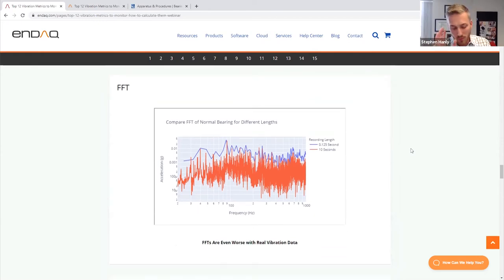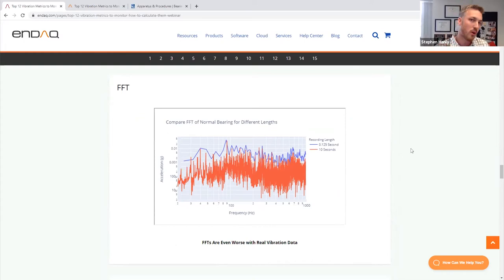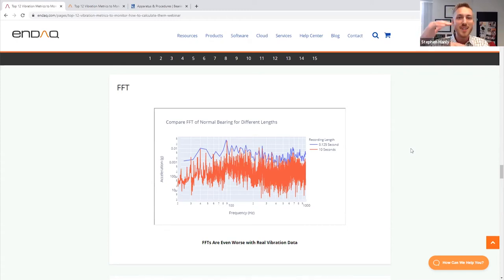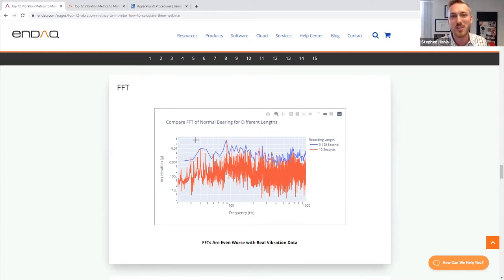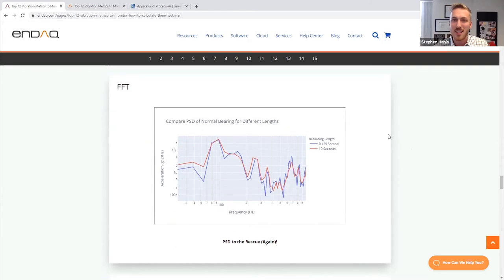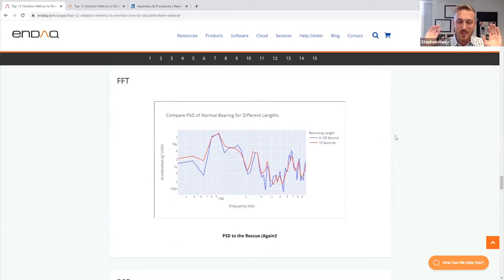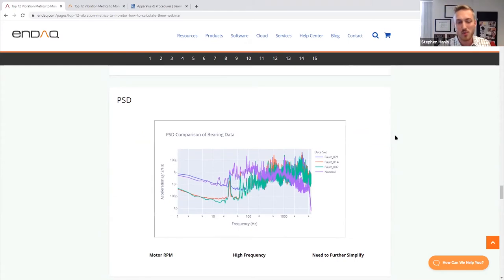Before focusing on the PSD, let's put the FFT to rest. Looking at the actual bearing data, comparing an FFT calculated off the full 10 seconds versus just a tenth of a second, the order of magnitude between the two FFTs is way different — you might incorrectly conclude one vibration profile is worse than the other, but they're the exact same profile. If you look at the PSD instead, they match up perfectly. PSDs are how you properly quantify a vibration signal in the frequency domain.